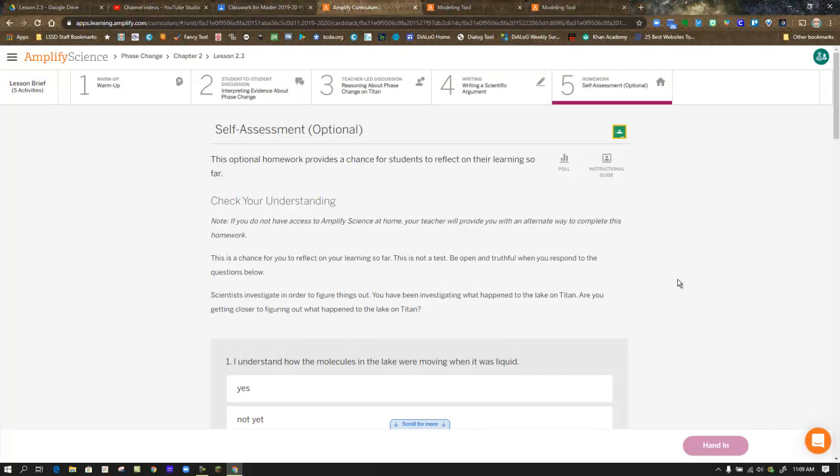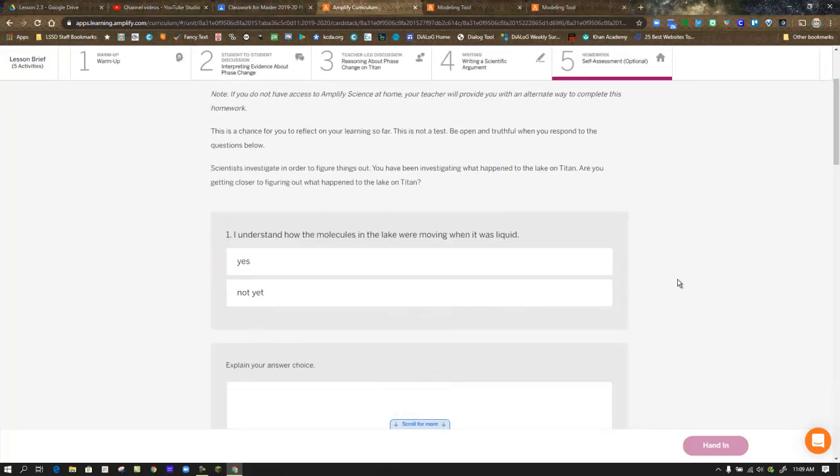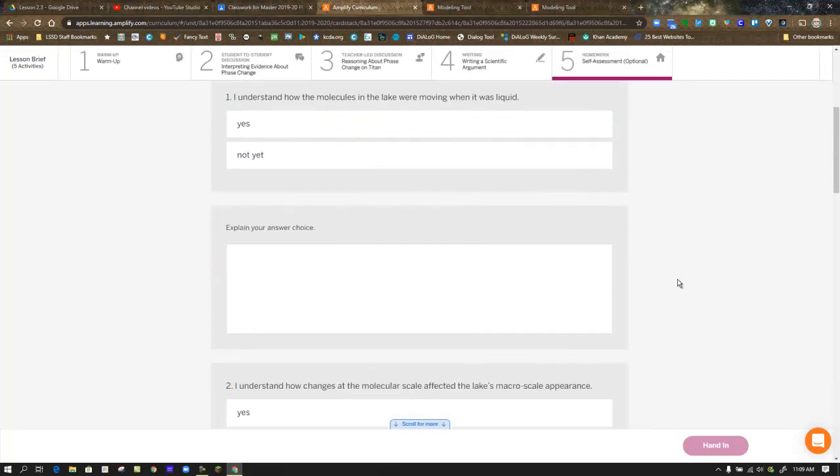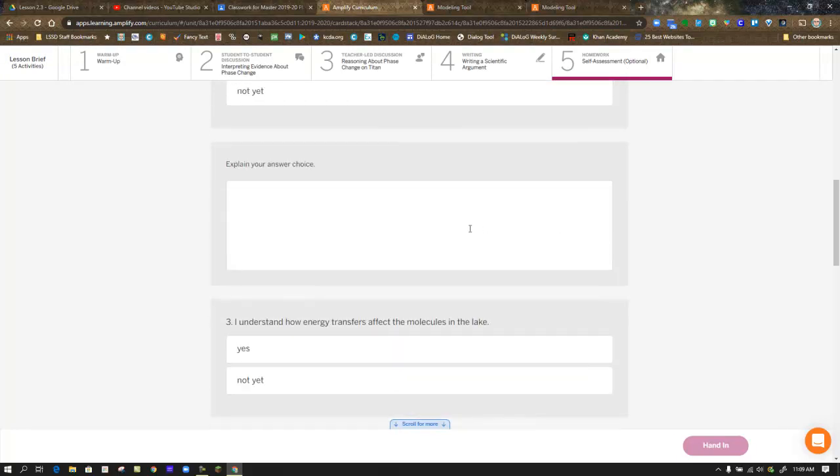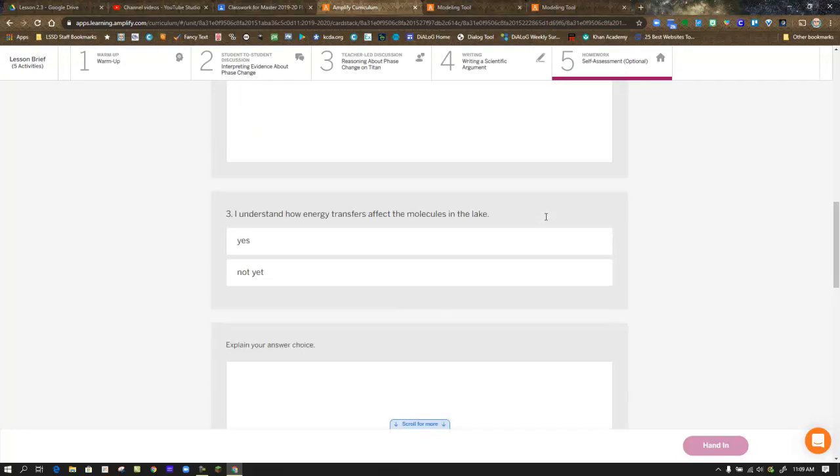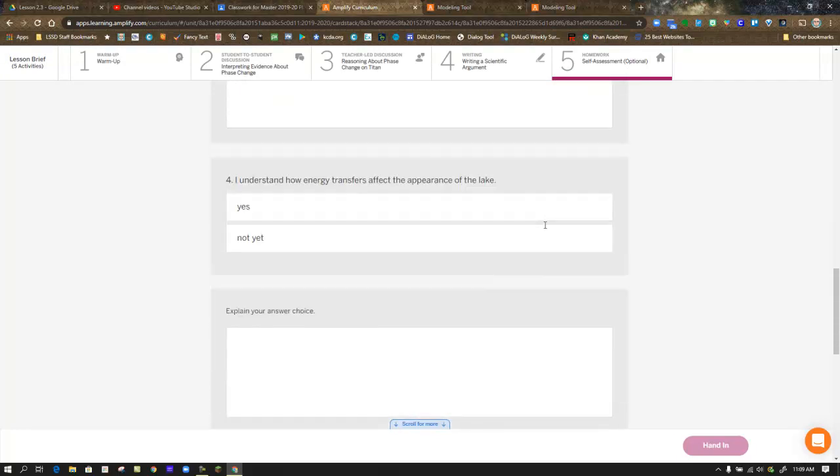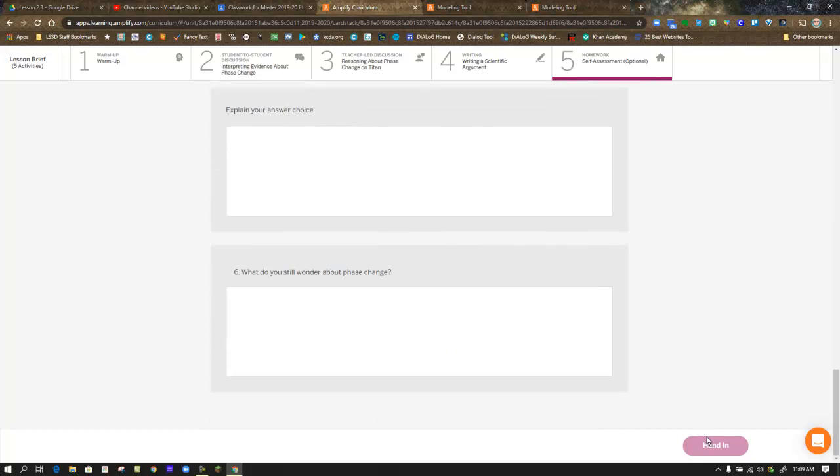In step five of the lesson, you have a self-assessment. We are at the end of chapter two. They want to know how you feel about what you know. So there are some questions for you to ask yourself and respond to that indicates your comfort and confidence in what you think you know at this point. When you're done with that, be sure to hand it in.